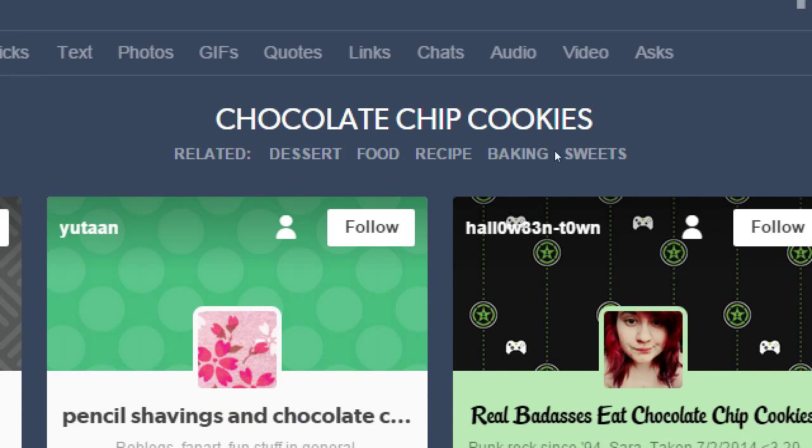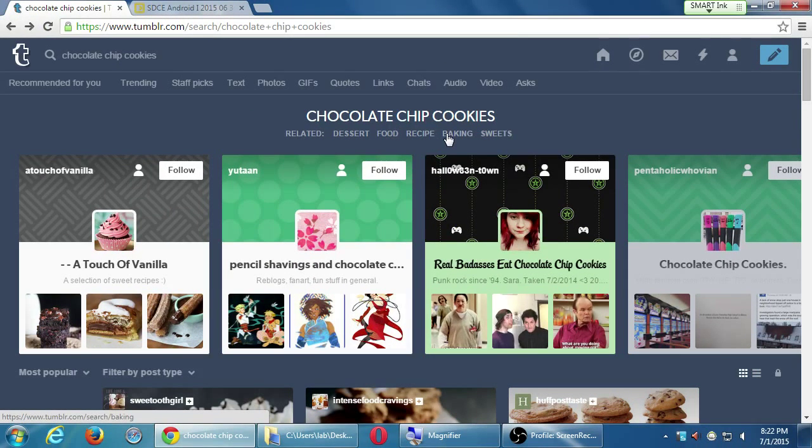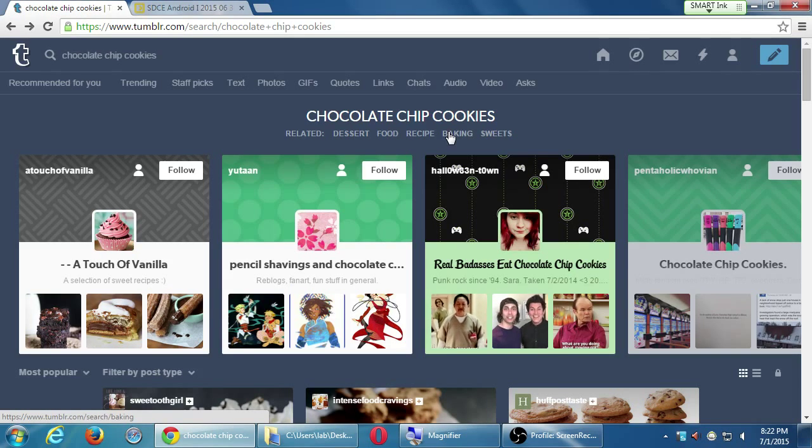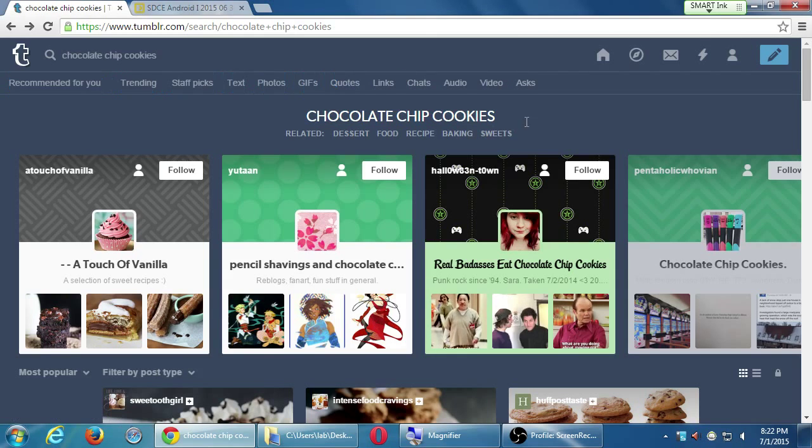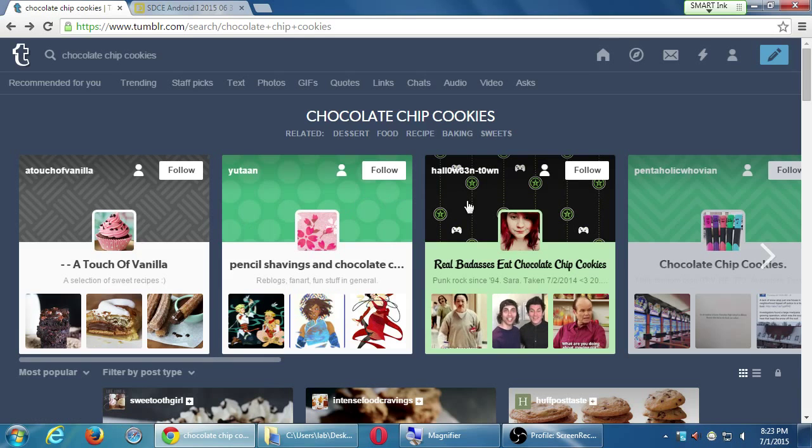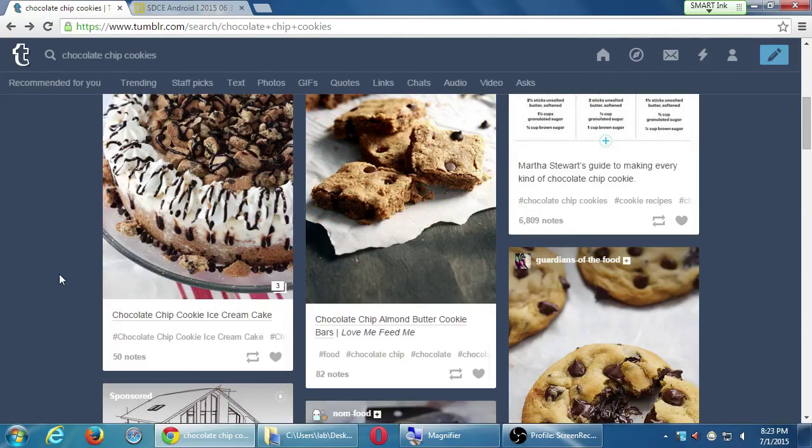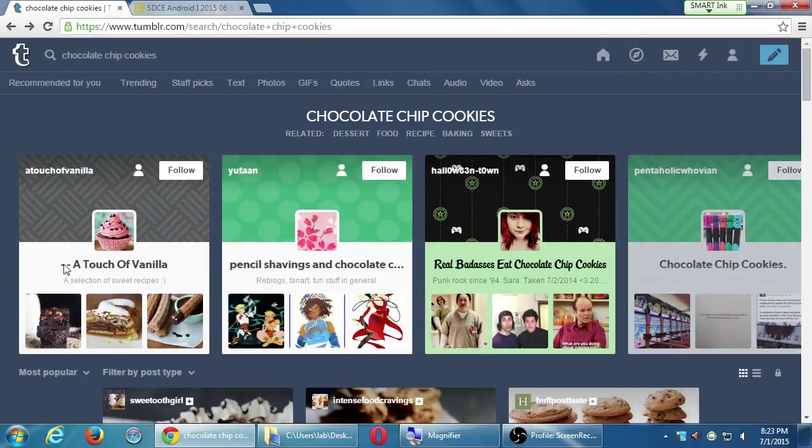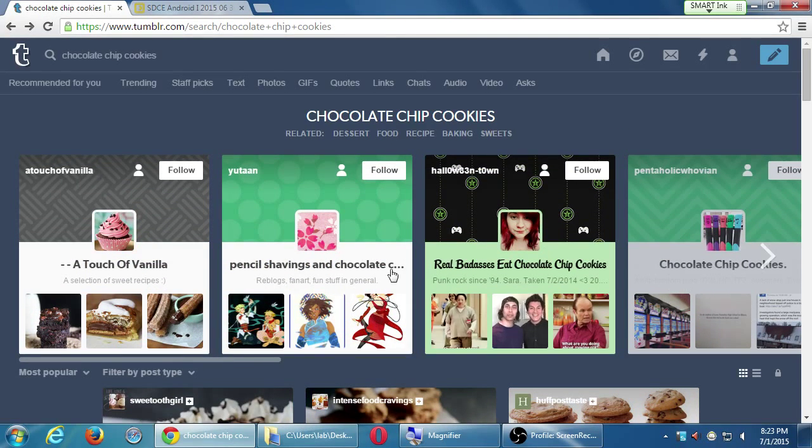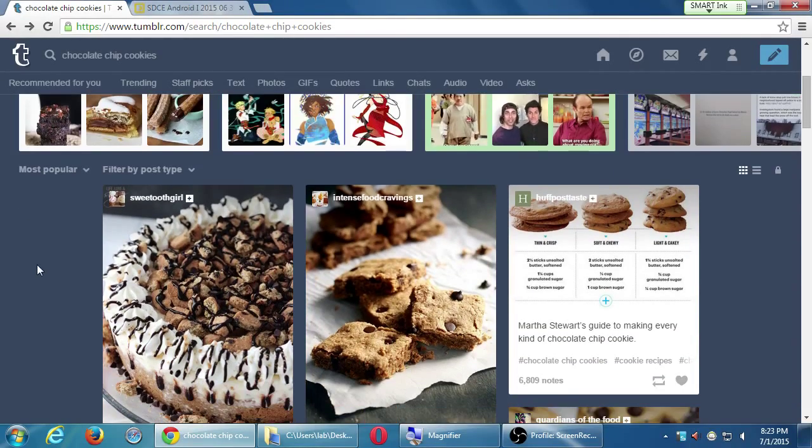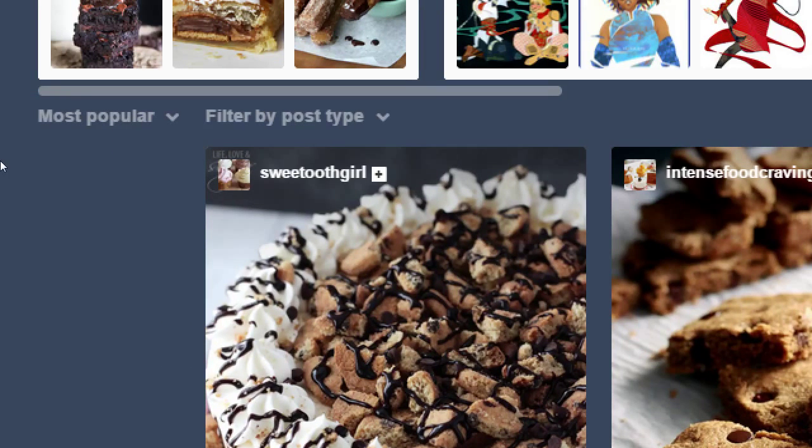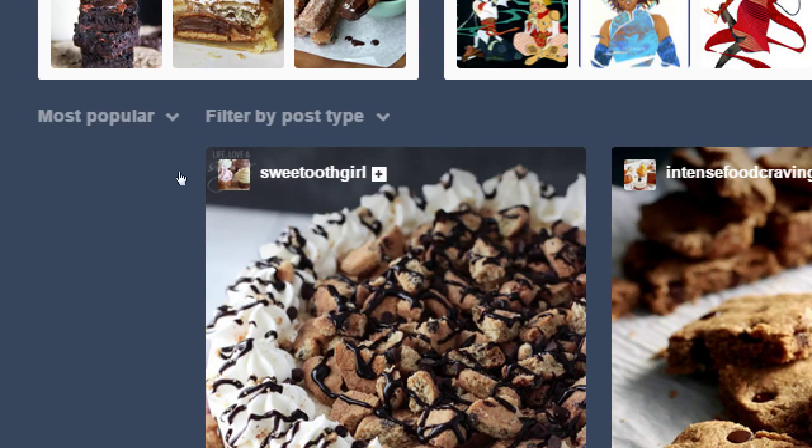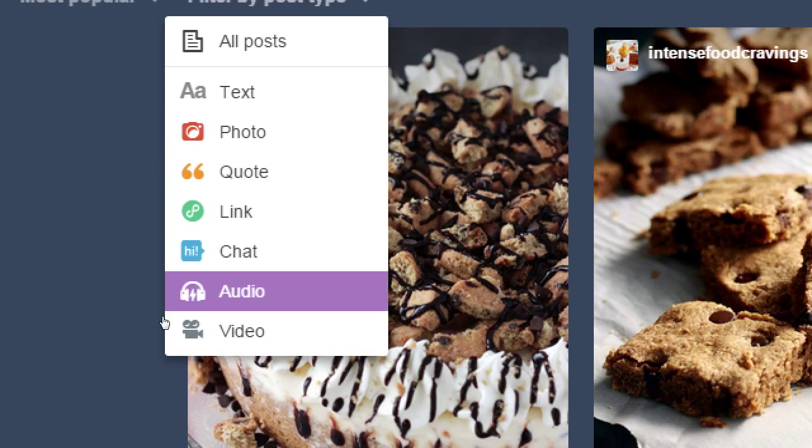What I meant was down here, I've searched a particular keyword, and it's got related. Maybe you mean dessert, maybe you mean food, recipe, baking, sweets. Within the post section, right below the blogs, this is where I can filter the results. I'll leave these alone for the moment. Most popular and any kind of post.